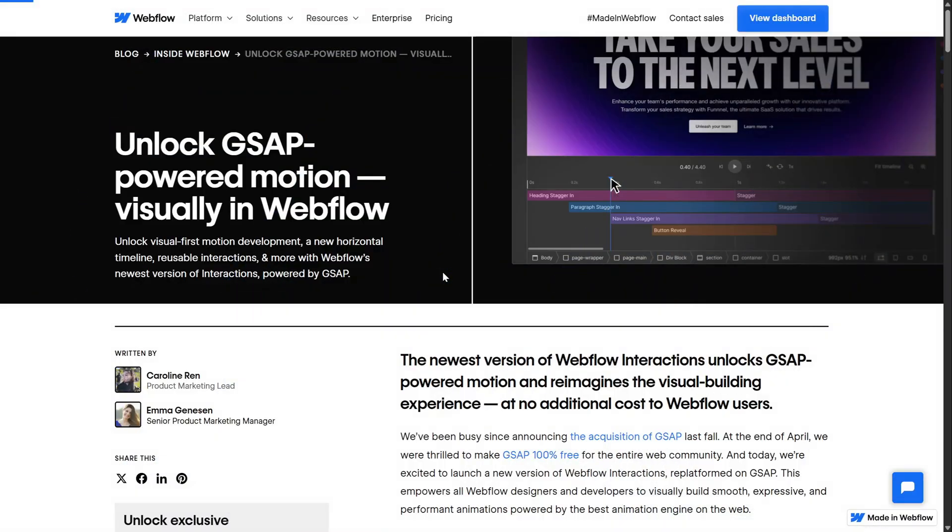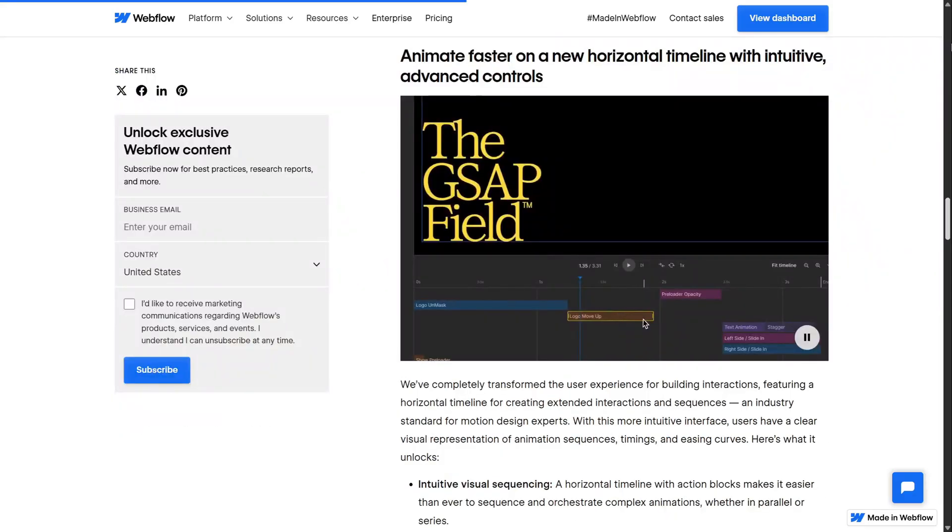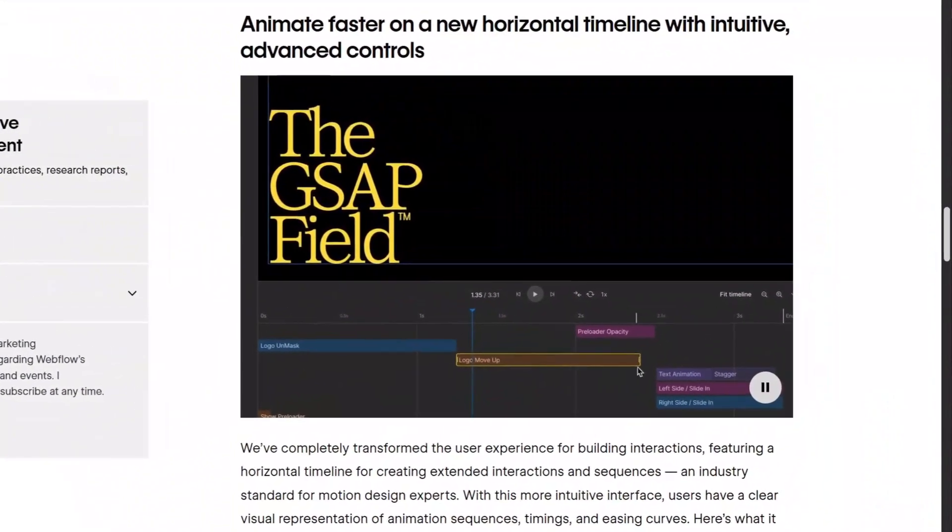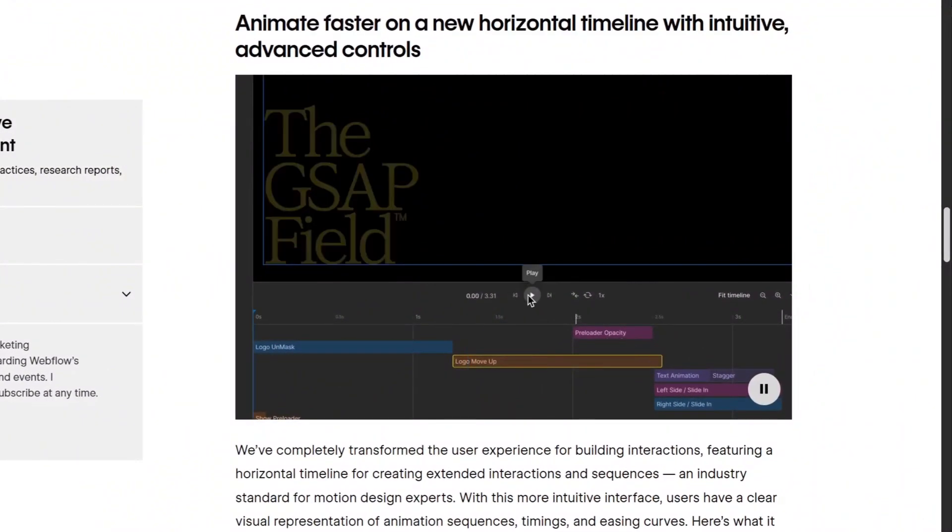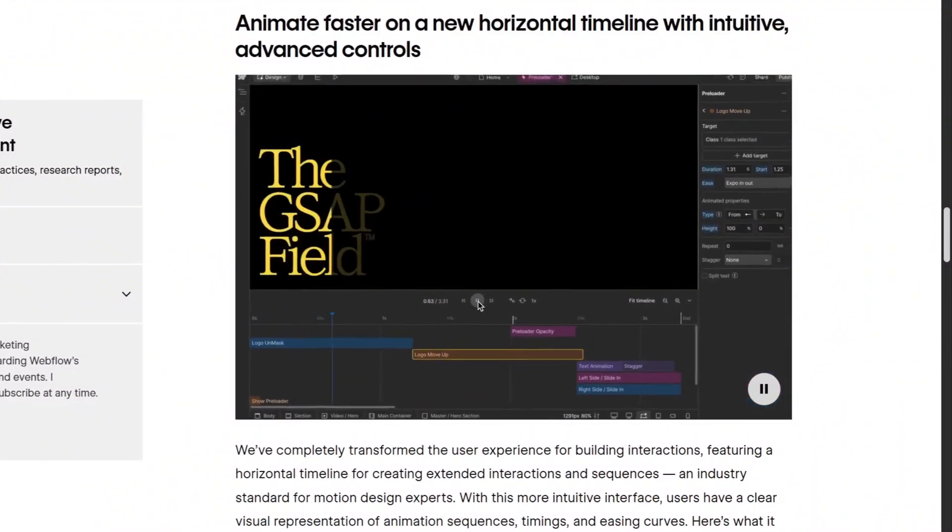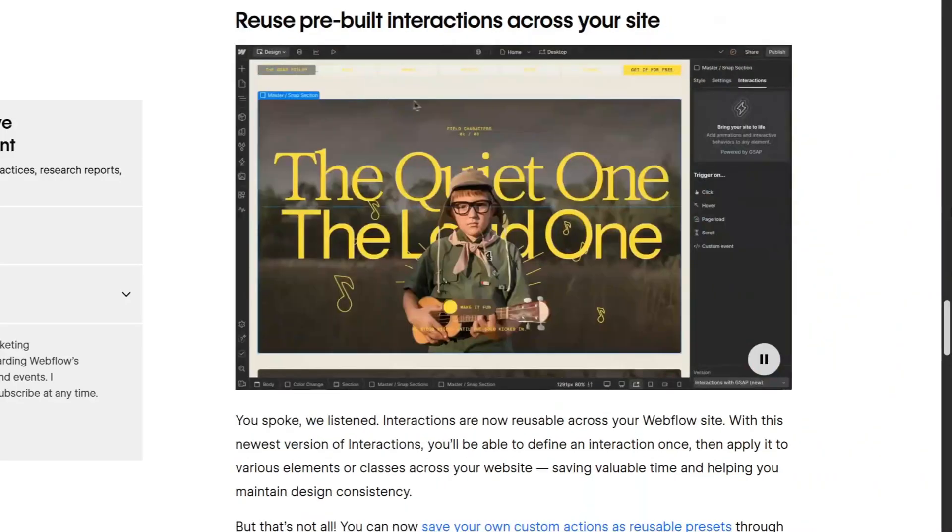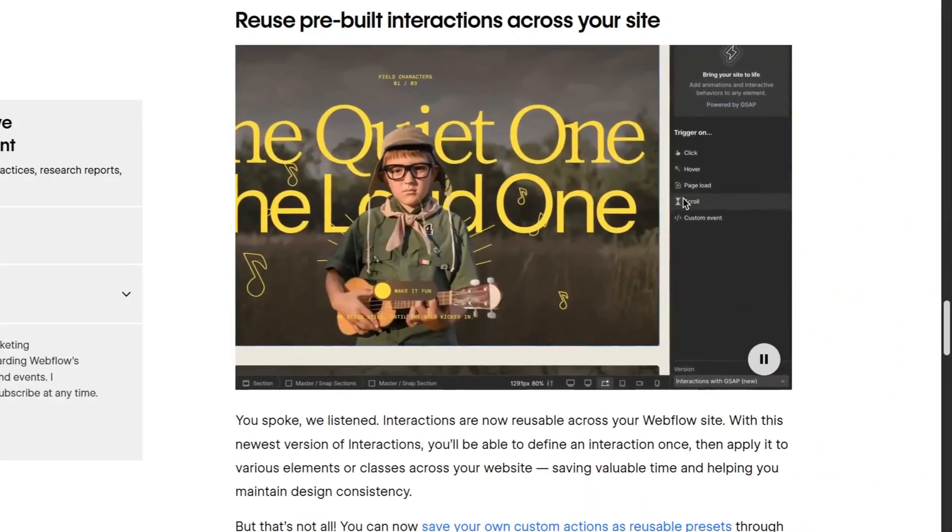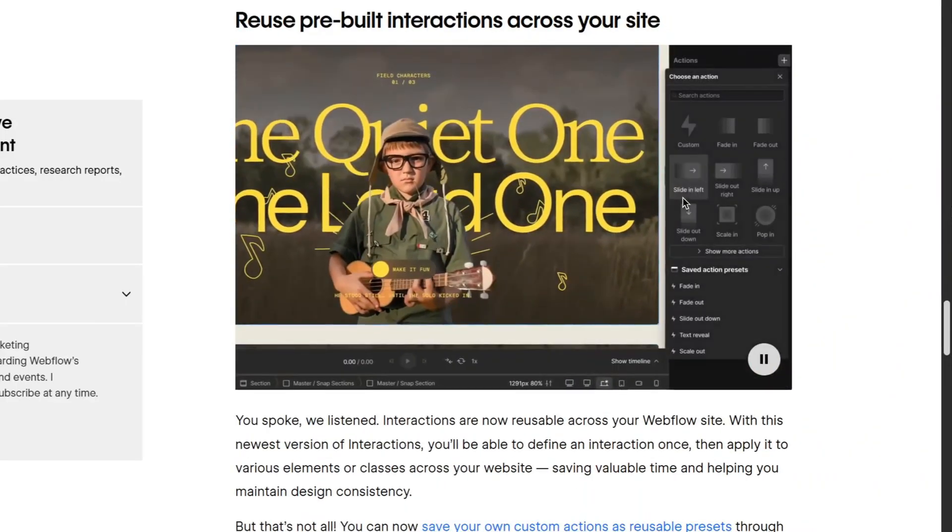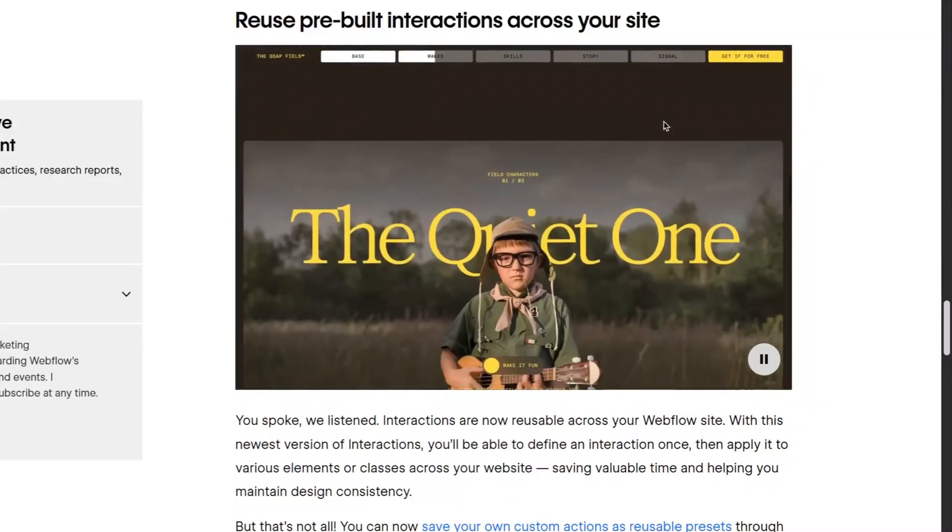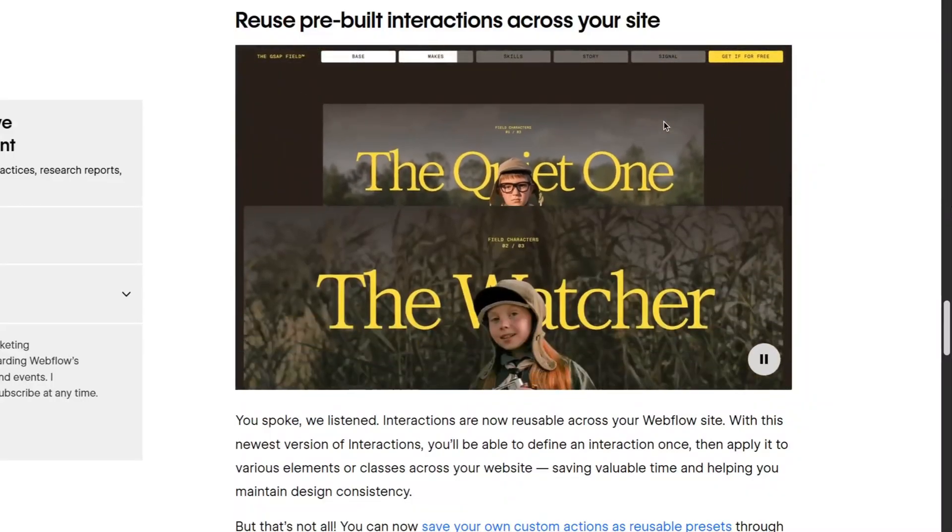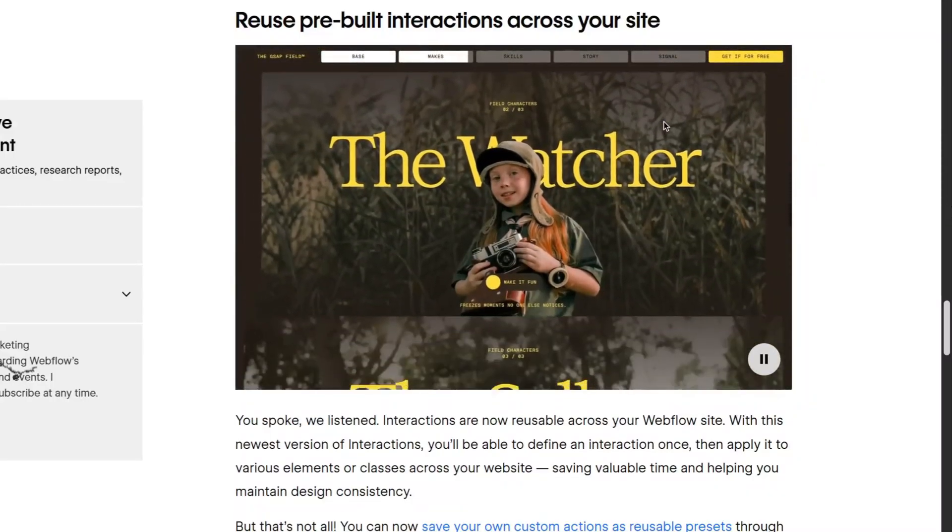You need to know, Webflow recently released a powerful new interactions feature. This latest interactions feature from Webflow opens the door to create GSAP-level animations directly from the visual panel with full control over every transition, an intuitive horizontal timeline structure, and a reusable animation system.